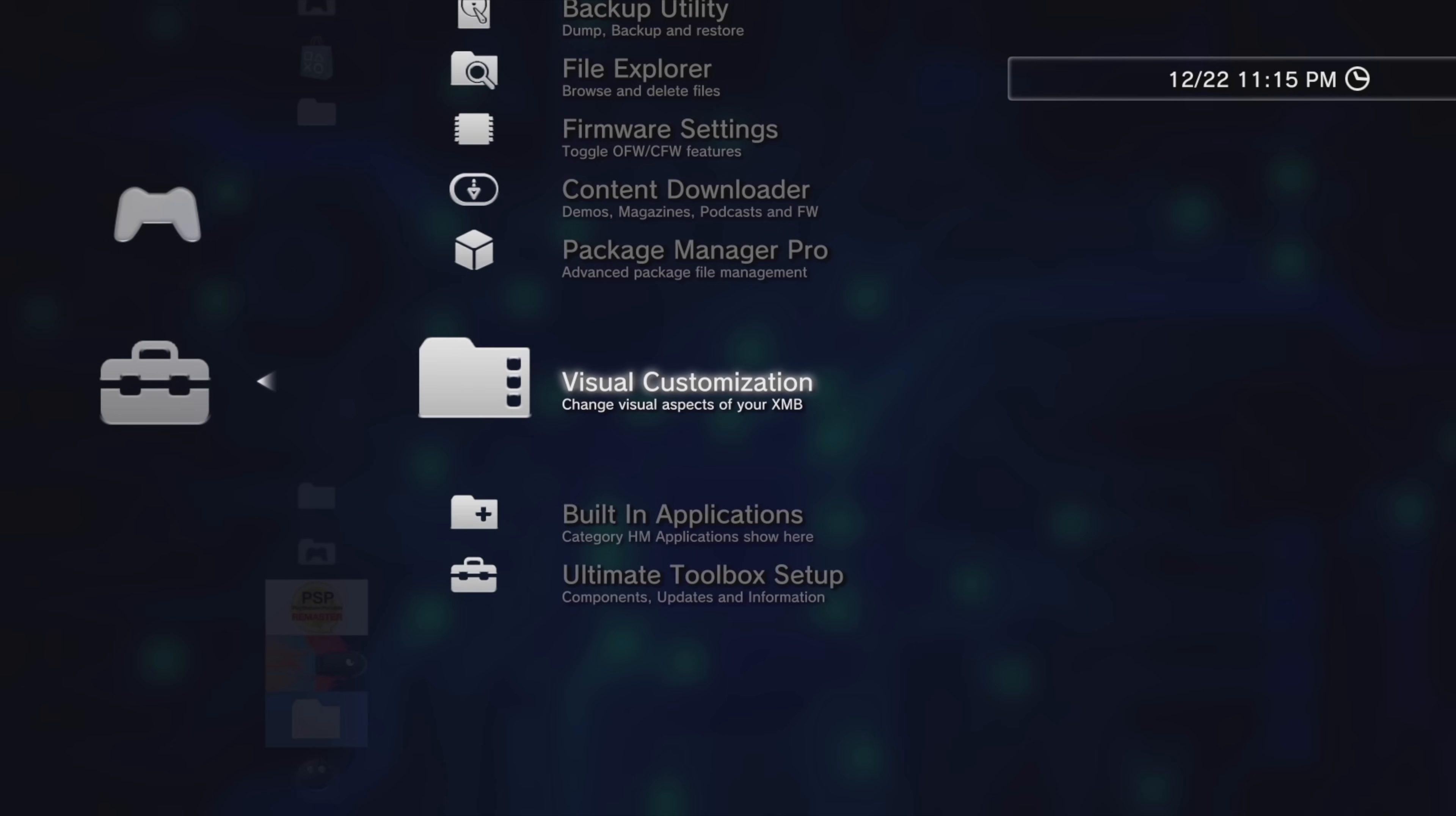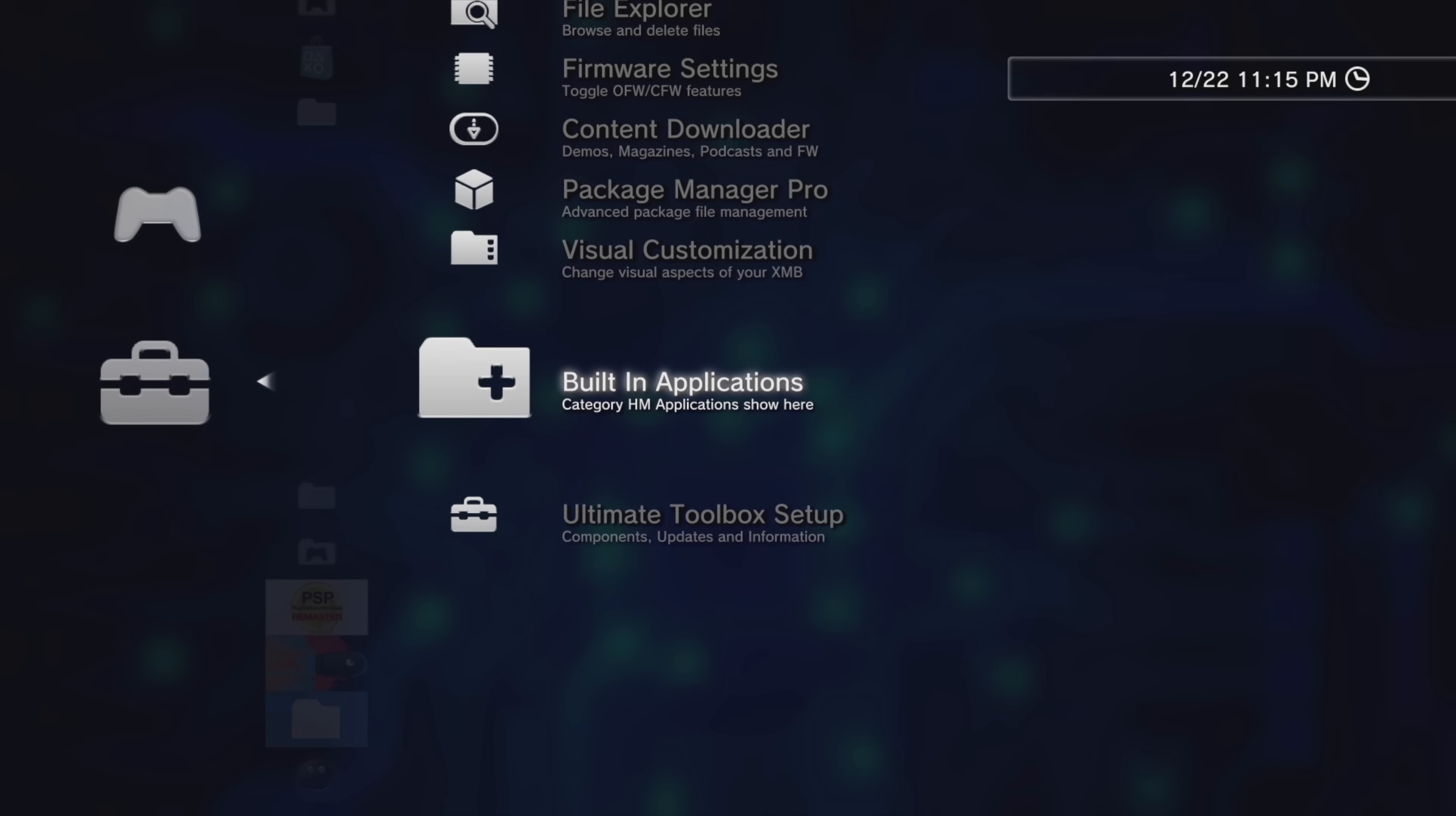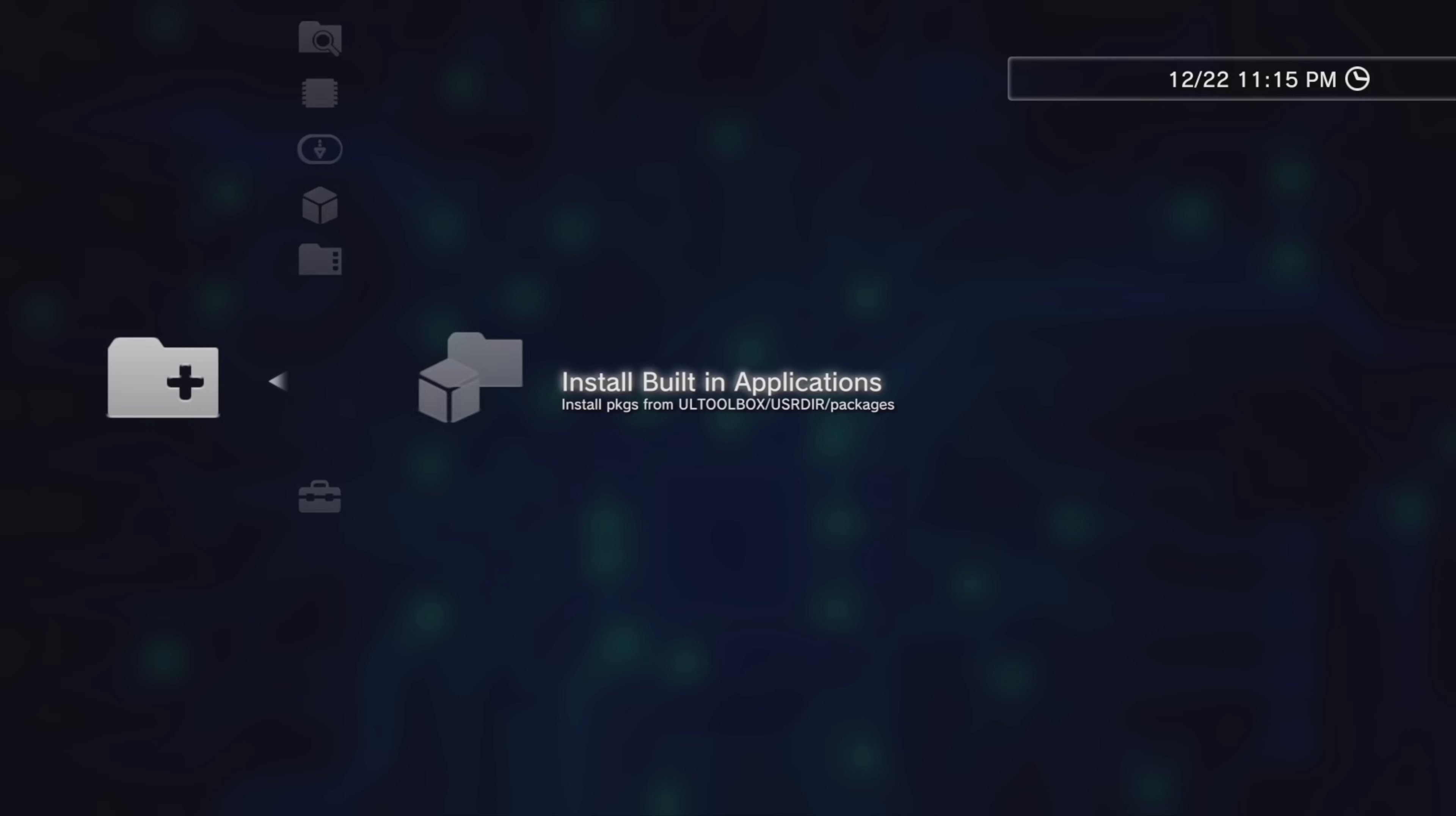Next up on the list is a set of tools for the built-in applications. This tool is specifically meant to let you install package files from a very specific directory associated with the Ultimate Toolbox Set.